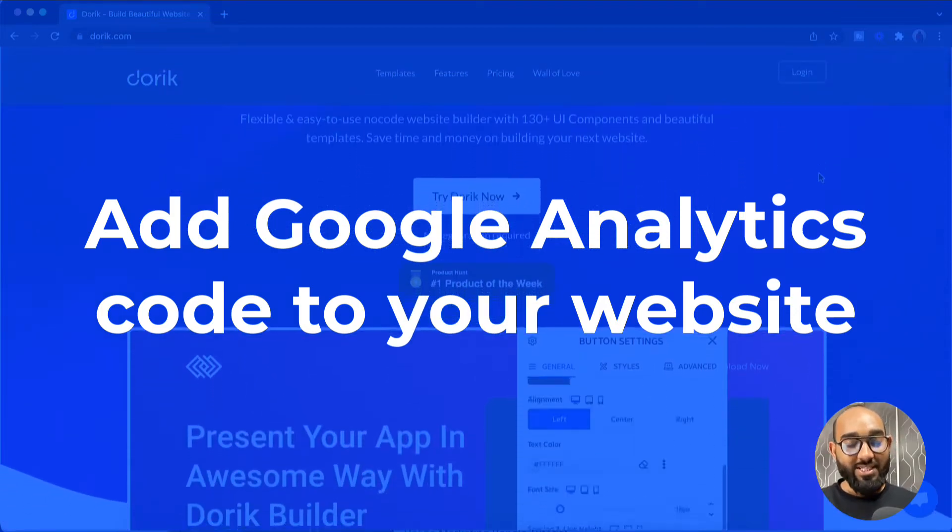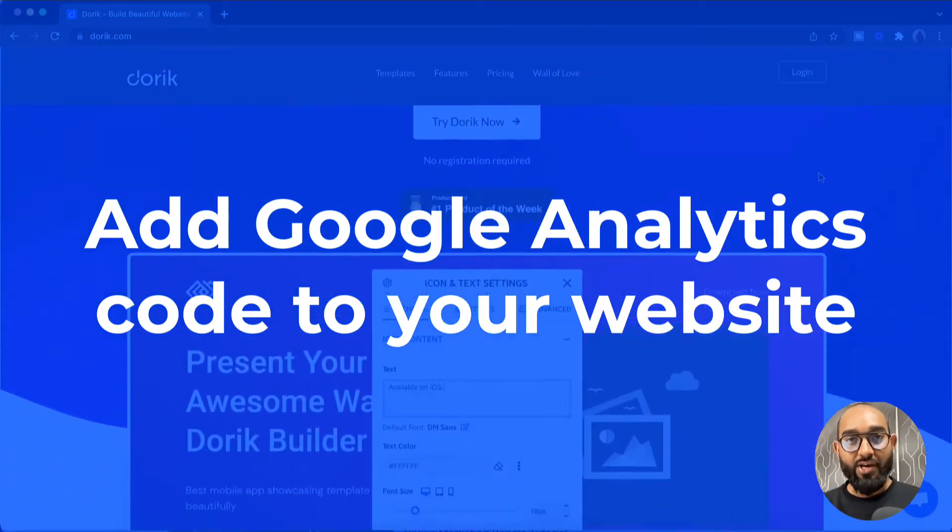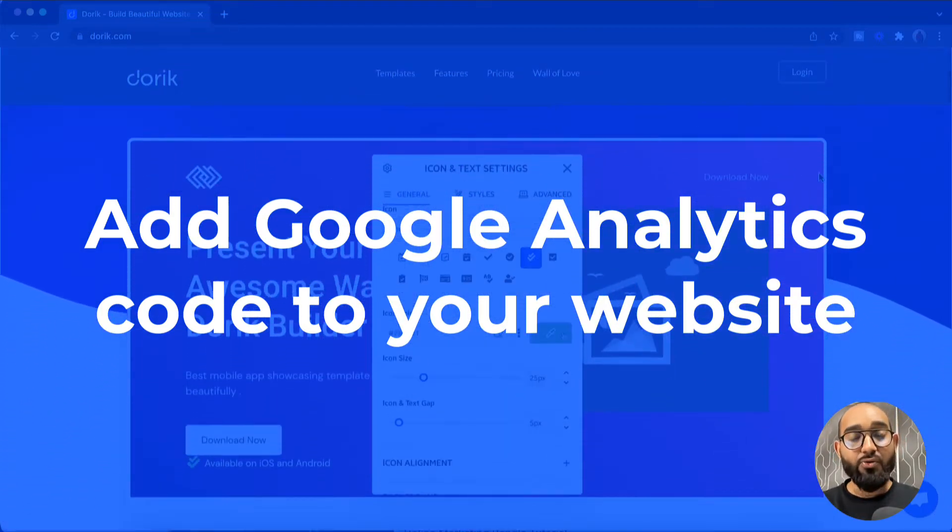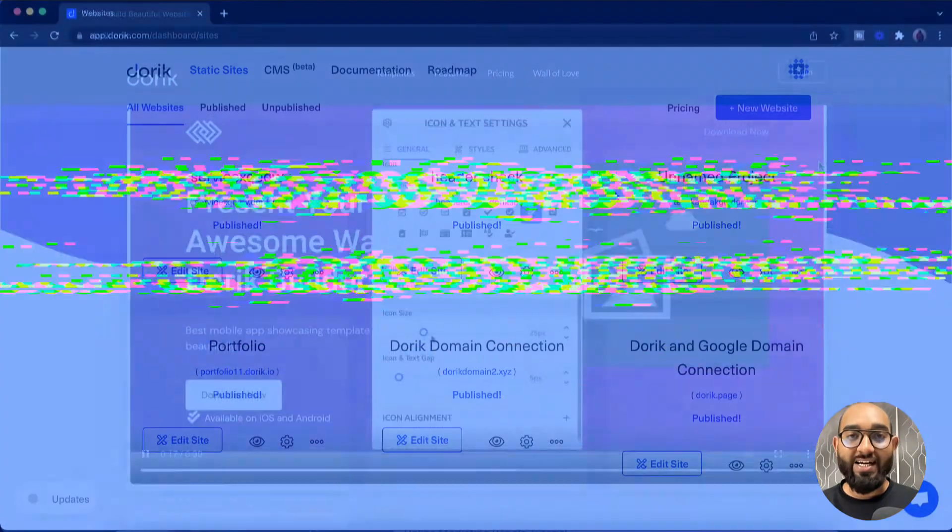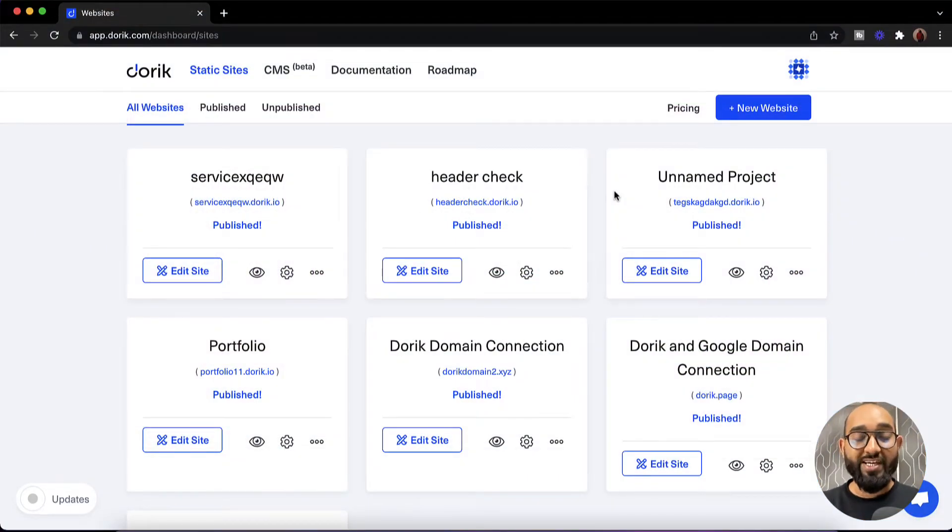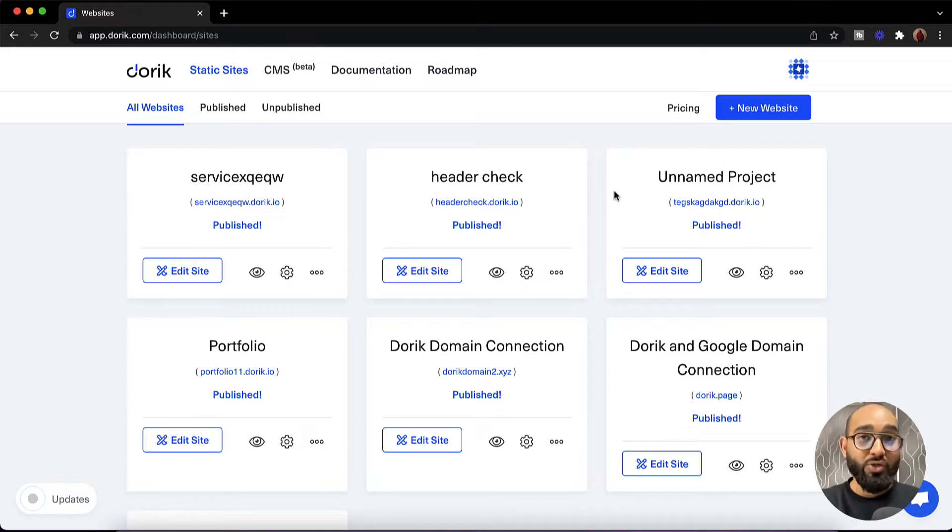Hello and welcome. This is Rafi from Doric. In this video you are going to learn how to add Google Analytics tracking code on your site so that you will be able to track your visitor's activities and you will be able to utilize the data on future campaigns.